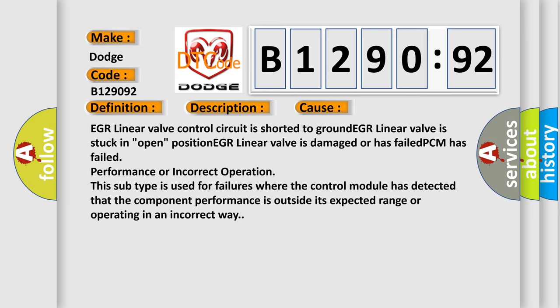PCM has failed performance or incorrect operation. This sub-type is used for failures where the control module has detected that the component performance is outside its expected range or operating in an incorrect way.